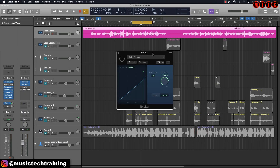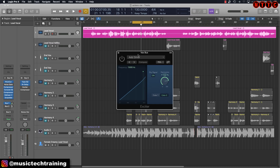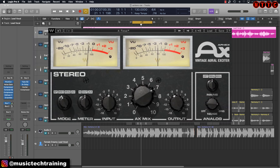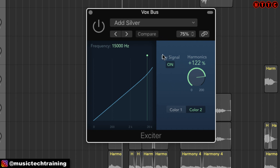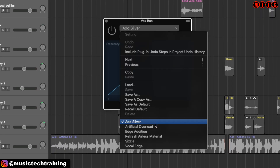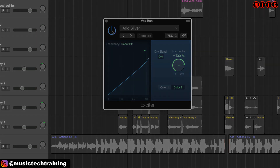Now we come to one of the most elusive plugins in Logic — the Exciter, tucked away under Specialized. I always add an exciter to my vocal chain. My usual go-to is the Aphex Aural Exciter from the Waves bundle, but this is a great substitute. It's that fairy dust sprinkled on the vocal, bringing out those subtle highs that allow the vocal to cut through the mix. There are a number of presets to choose from — you can adjust frequency, harmonics, and color. For this song I've gone with 'Add Silver.'